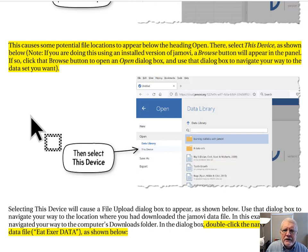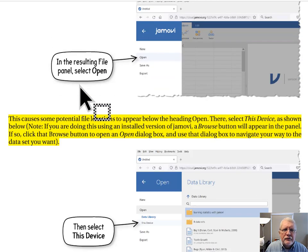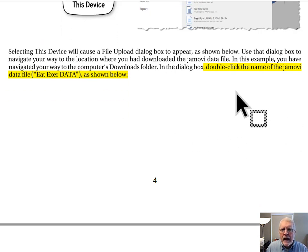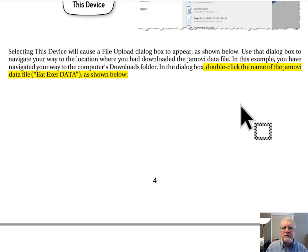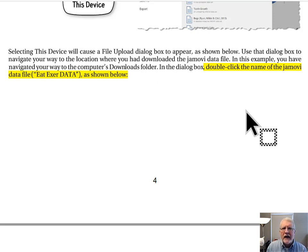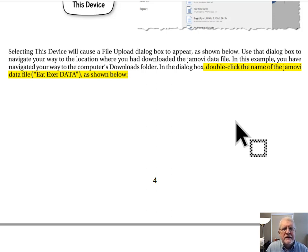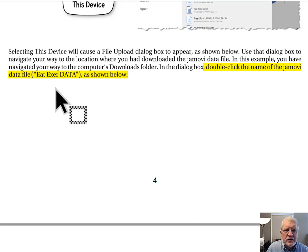Still on page four, bottom part: selecting This Device will cause the file upload dialog box to appear. Use that dialog box to navigate your way to the location where you've downloaded the Jamovi data file — in this example, the computer's Downloads folder. In that dialog box, double-click the name of the Jamovi data file, which in this case is EatExer Data.